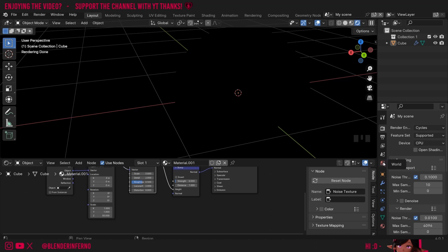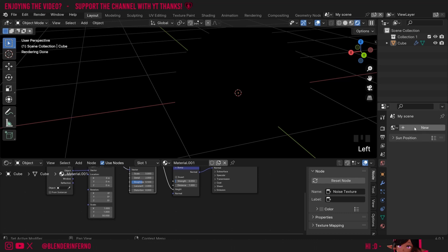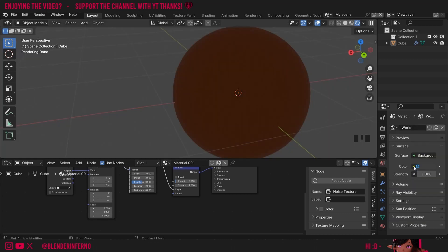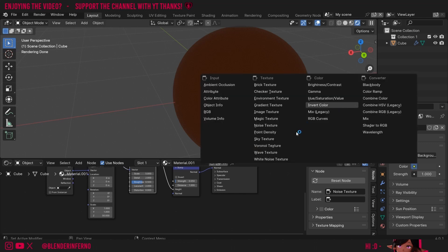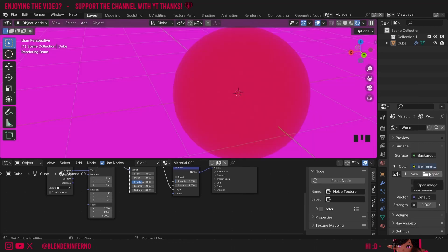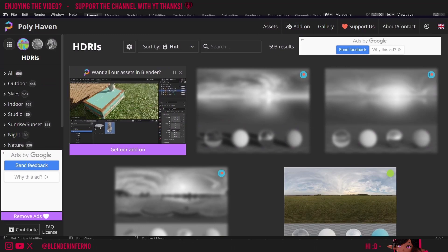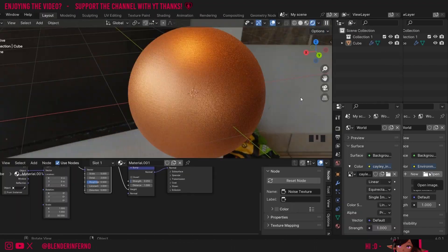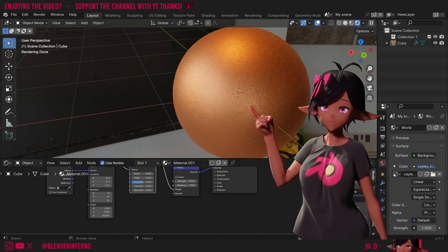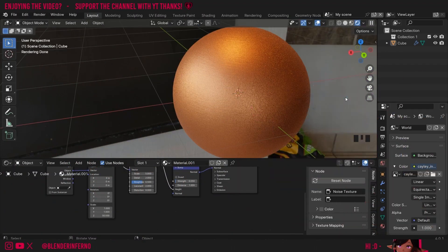To add an HDRI we're going to go to the World Properties and press Plus New. Where it says Color I'm going to left-click this yellow dot and change it to Environment Texture. If you want to use an HDRI you can download one from a free resource called Poly Haven. I'm going to pick one of the ones I downloaded from the site. Now we can get a rough idea of how our bronze material will look when we render. I'm going to come back into Material Preview though because this Render Preview mode causes issues with my microphone due to its intensity on my computer.